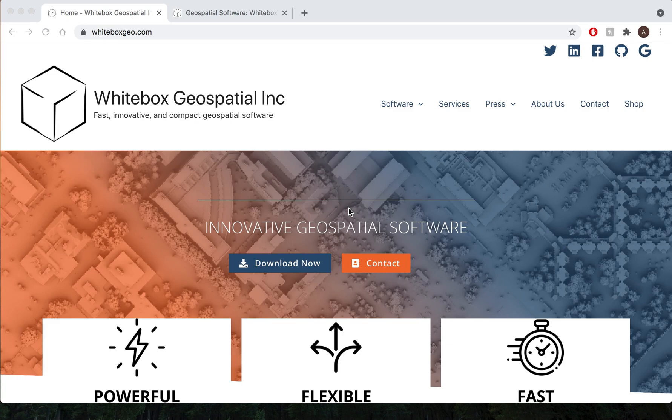To get started, the first thing you want to do is navigate to our homepage which can be found at www.whiteboxgeo.com.